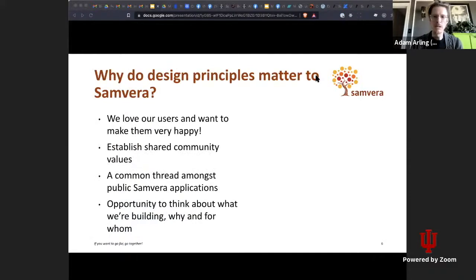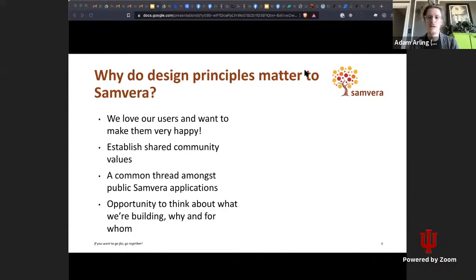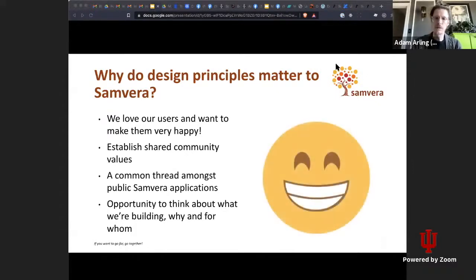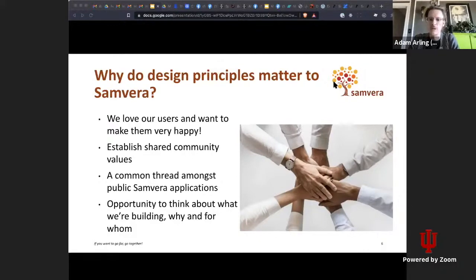So why do design principles matter to the Samvera organization? First and foremost, because we all love our users and want to make them very happy. You might also ask why major companies like Spotify invest so heavily in design principles — arguably because it works for them: it attracts and retains users in a very competitive space. For the Samvera community, or educational and cultural heritage environments, it's a little different. But maybe we have the opportunity to use community design principles as a proxy to publicly acknowledge shared community values.